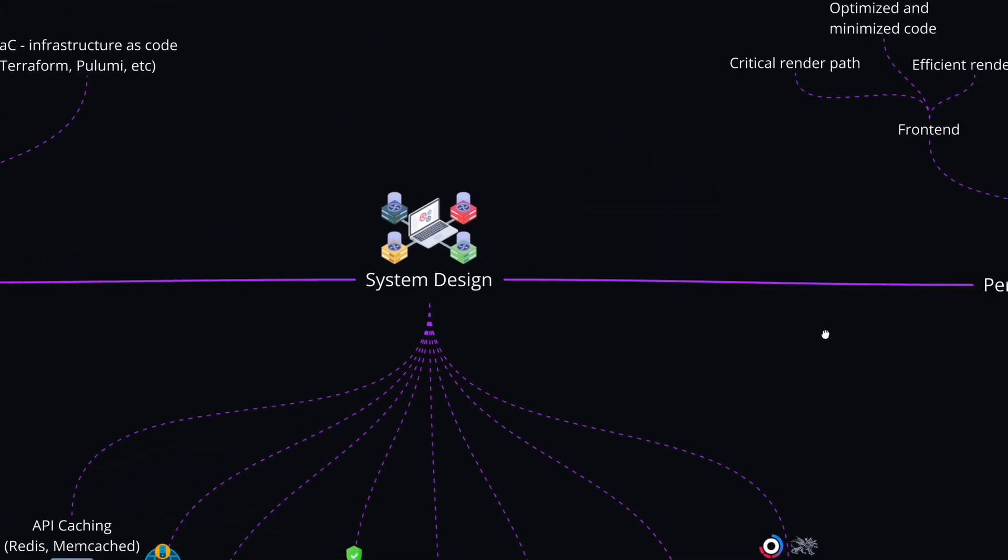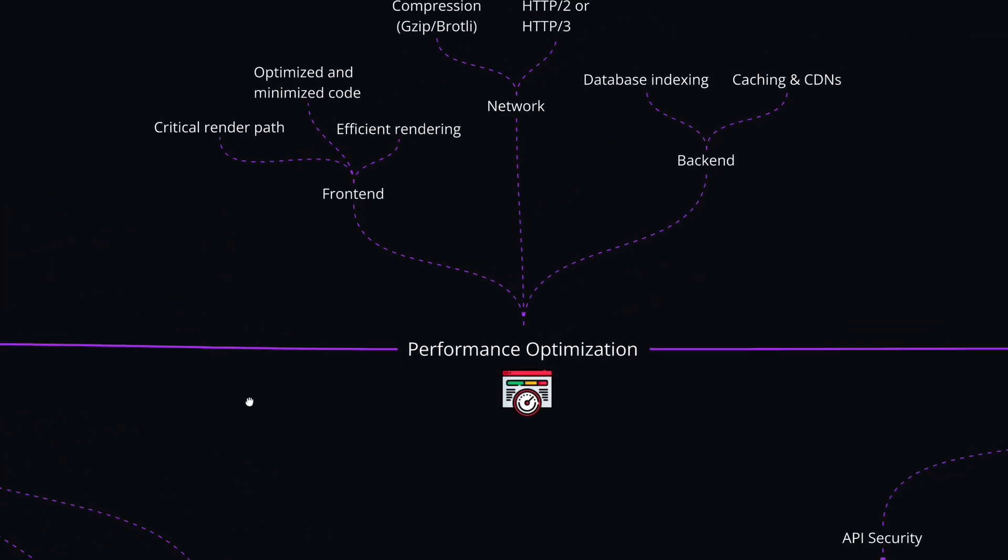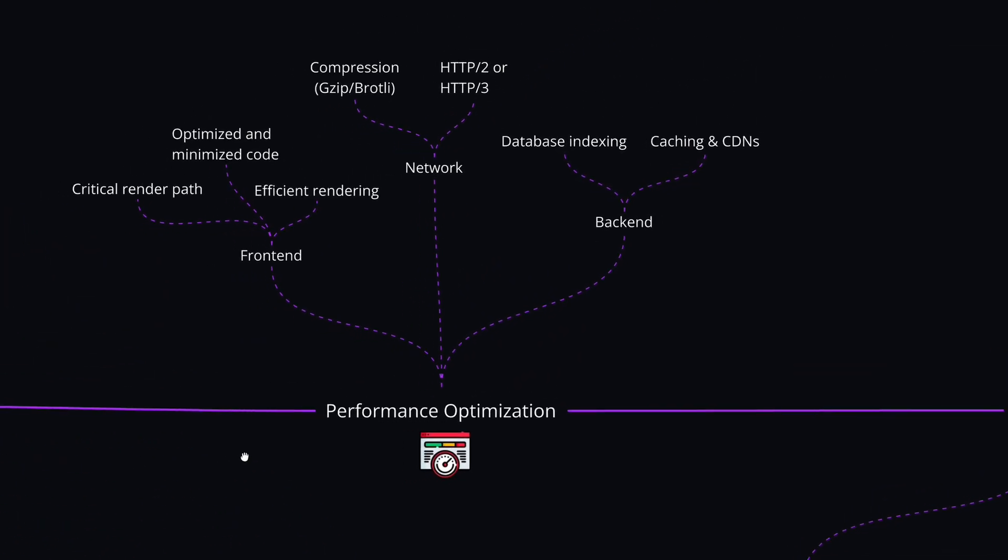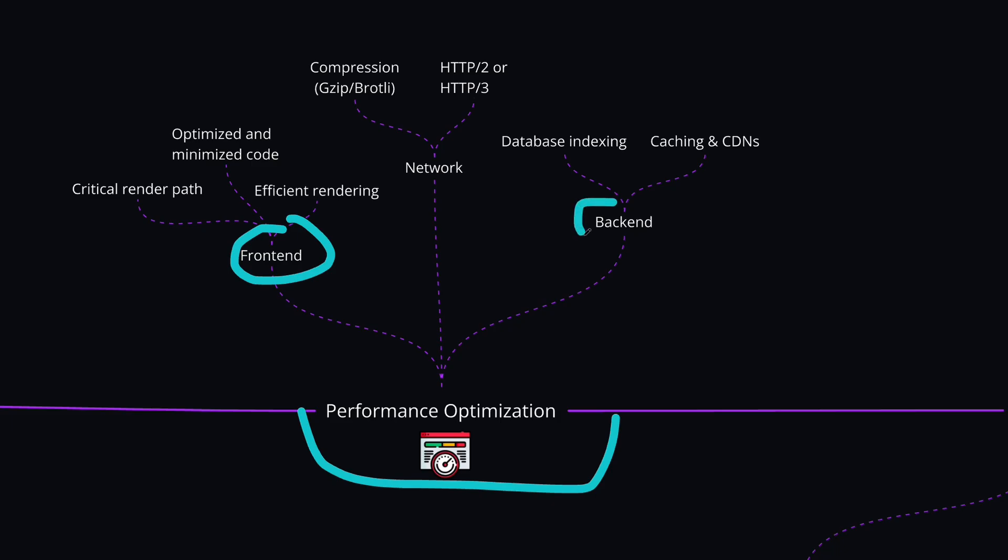The next topic after system design is learning how to do performance optimization in softwares. Typically, you have three main areas to optimize the performance. You have the front-end side, you have the back-end side, and then you have the network part, which is the part in between from front-end to back-end.